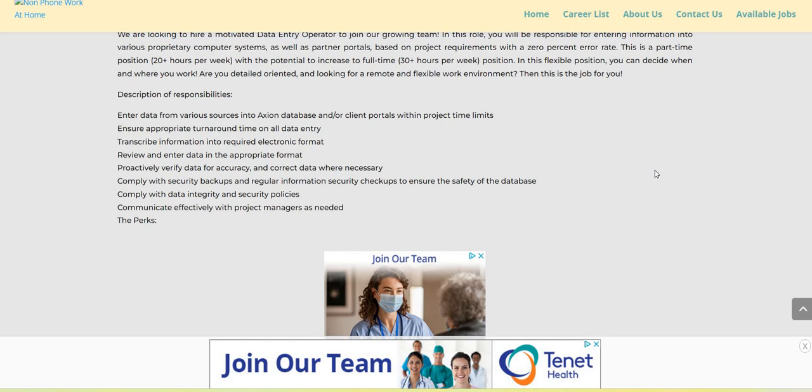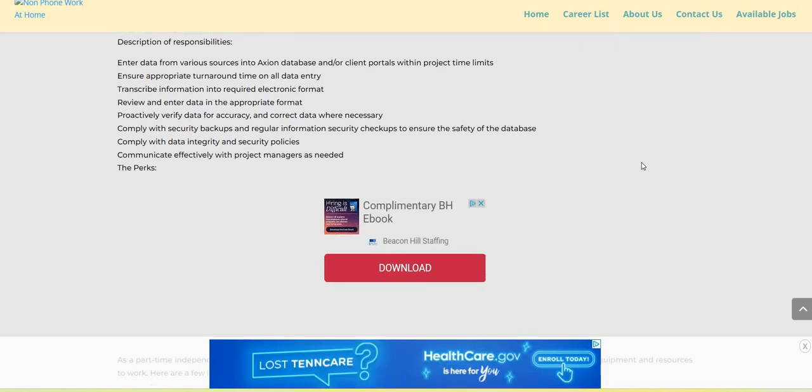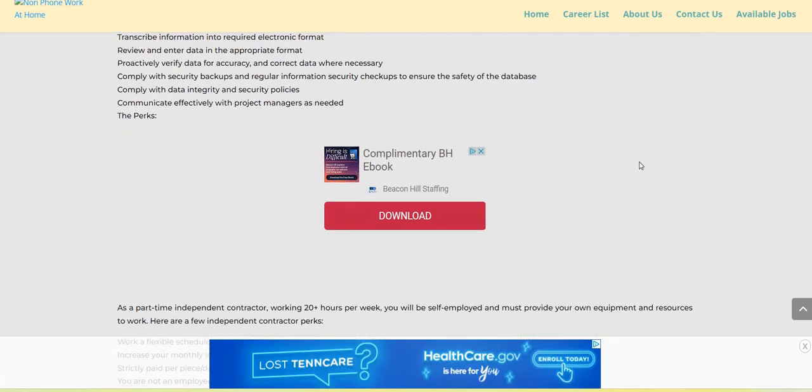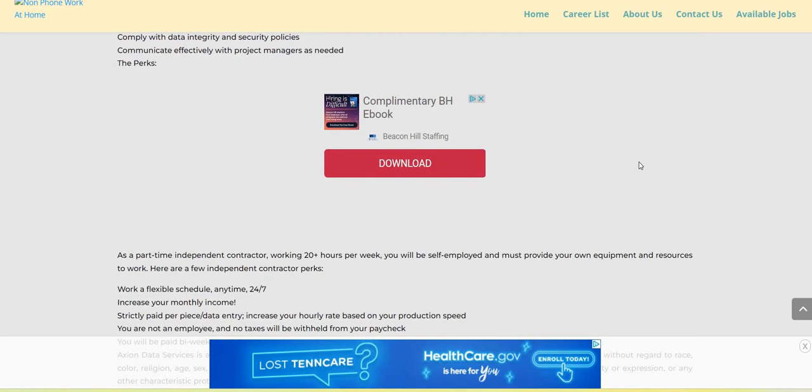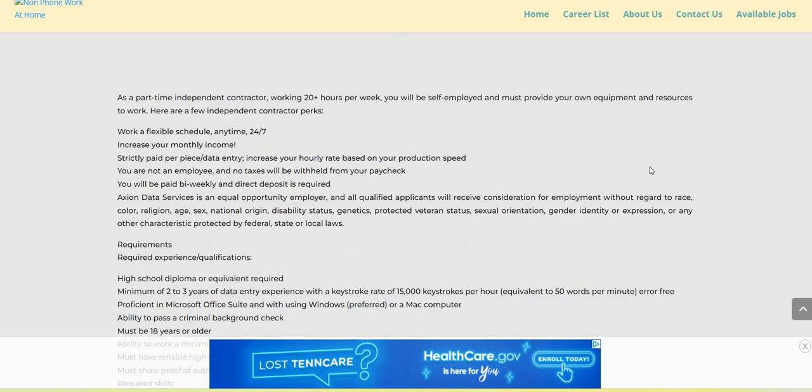Proactively verify data for accuracy and correct the data where necessary. Comply with security backups and regular information security checkups to ensure the safety of the database. You will comply with data integrity and security policies. You will communicate effectively with your project manager as needed.